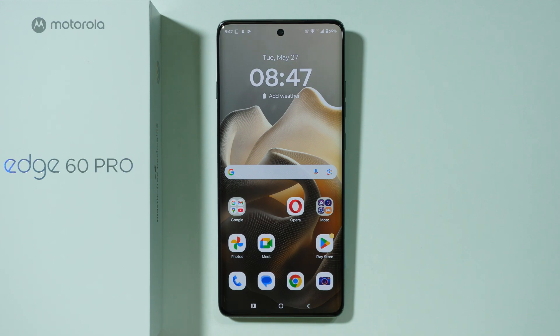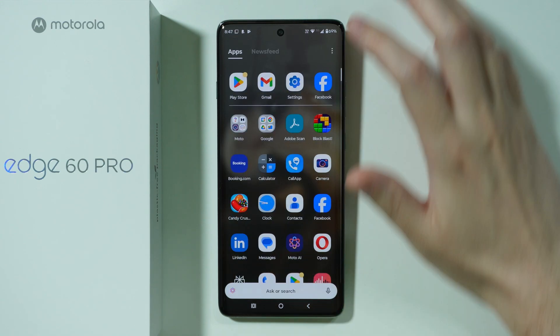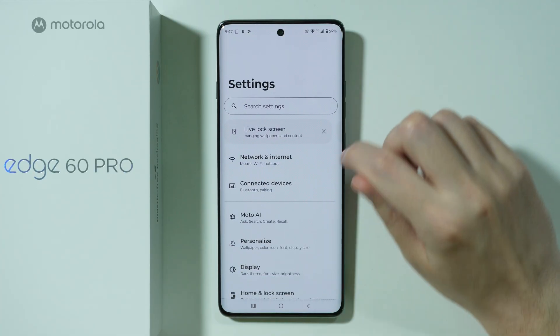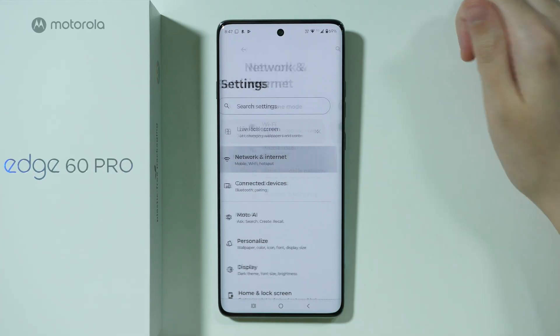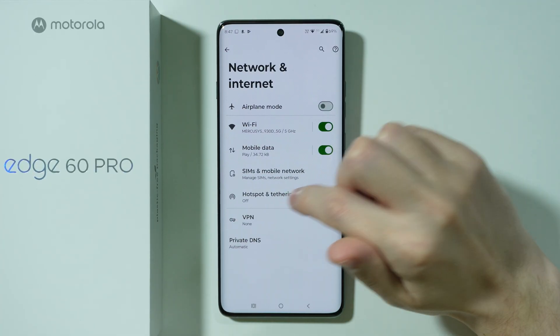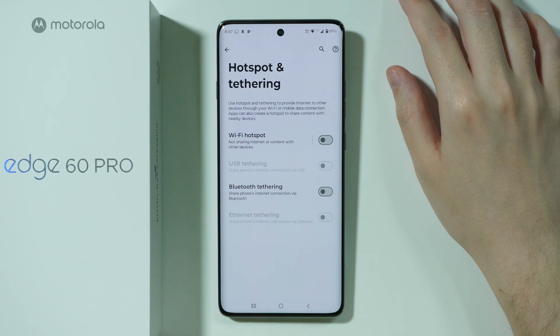If you want to enable and set up mobile hotspot on Motorola Edge 60 Pro, first go to Settings. In the settings, choose Network and Internet, and then you should be able to find Hotspot and Tethering.